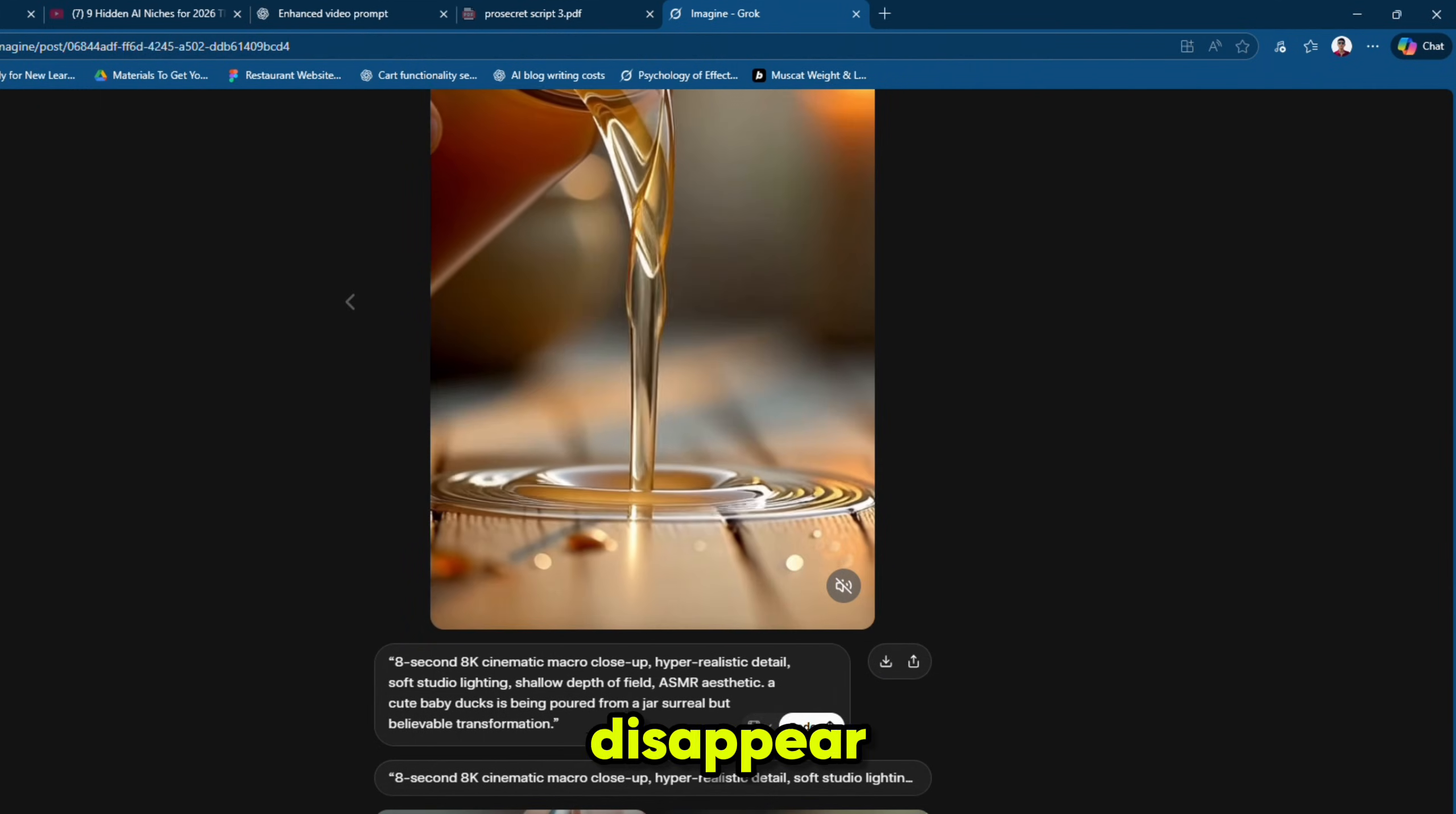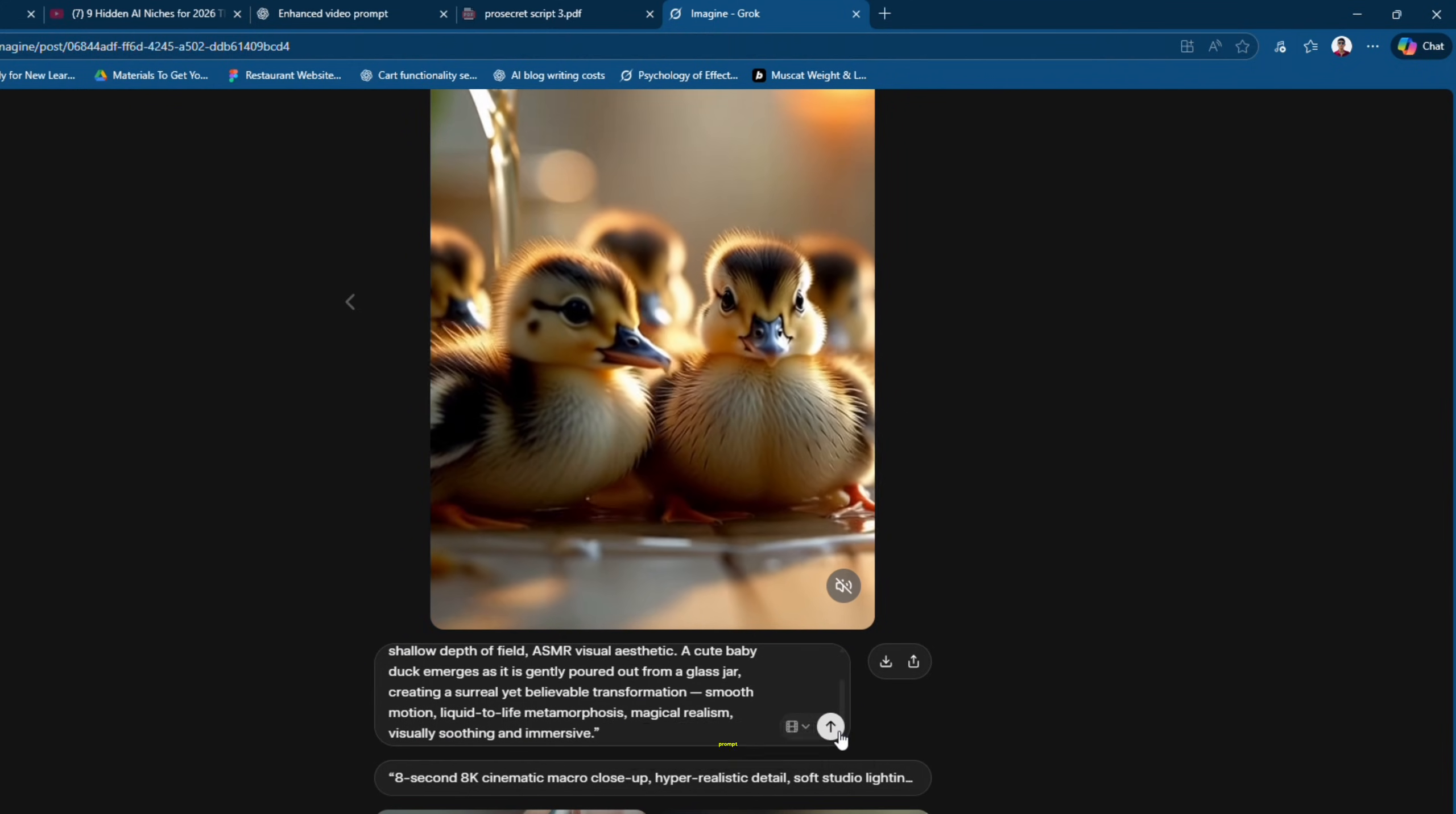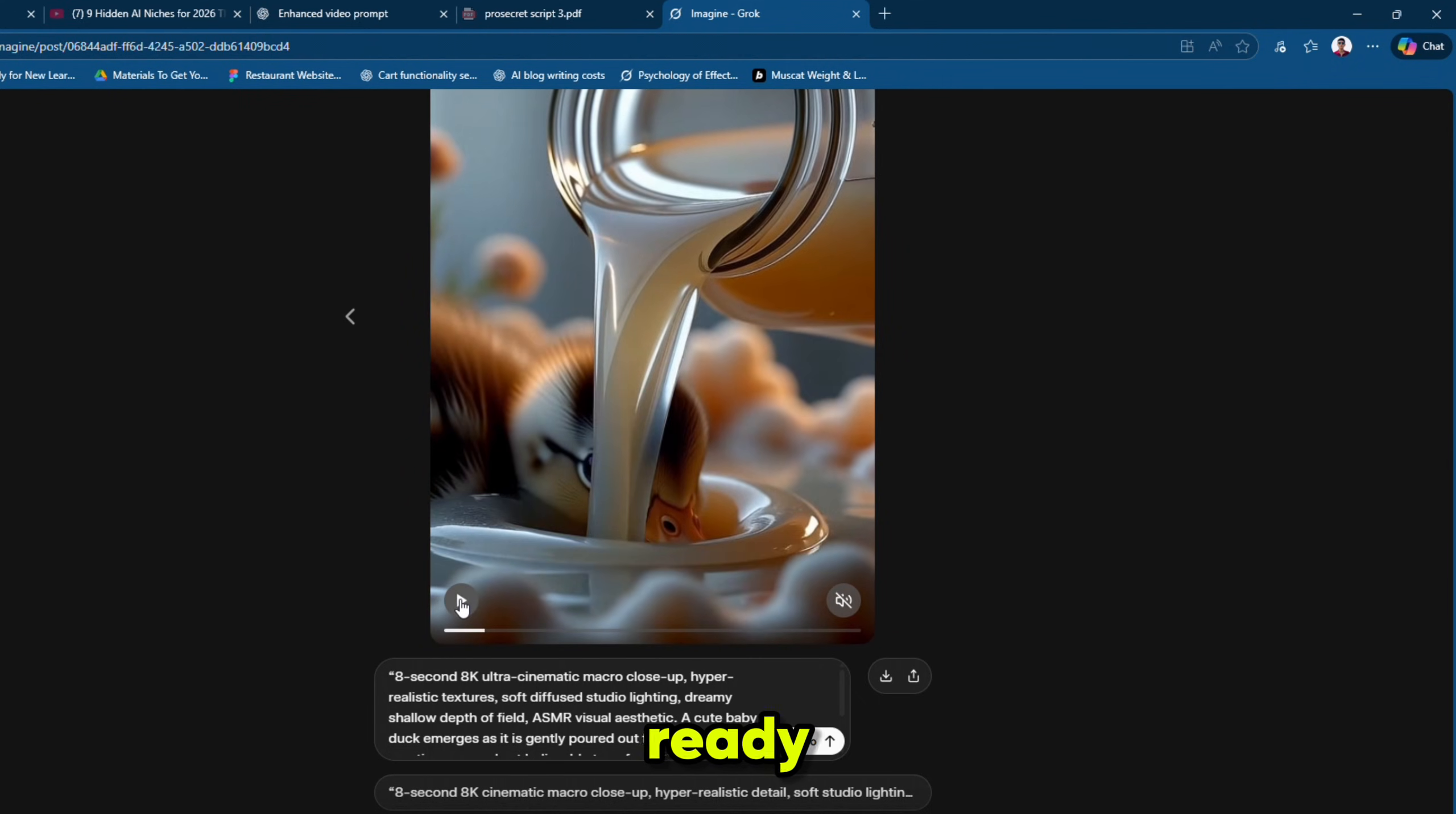Because it will disappear once we enter the new prompt. Once downloaded, paste your new enhanced prompt in the redo box and hit send. And within a few seconds, our new video is ready. Let's preview it.